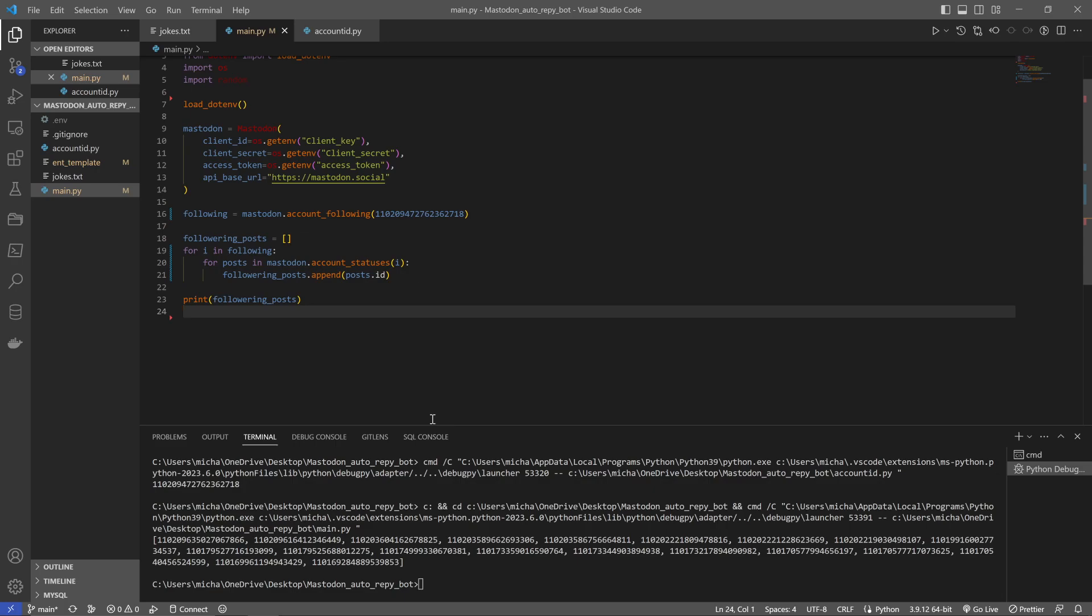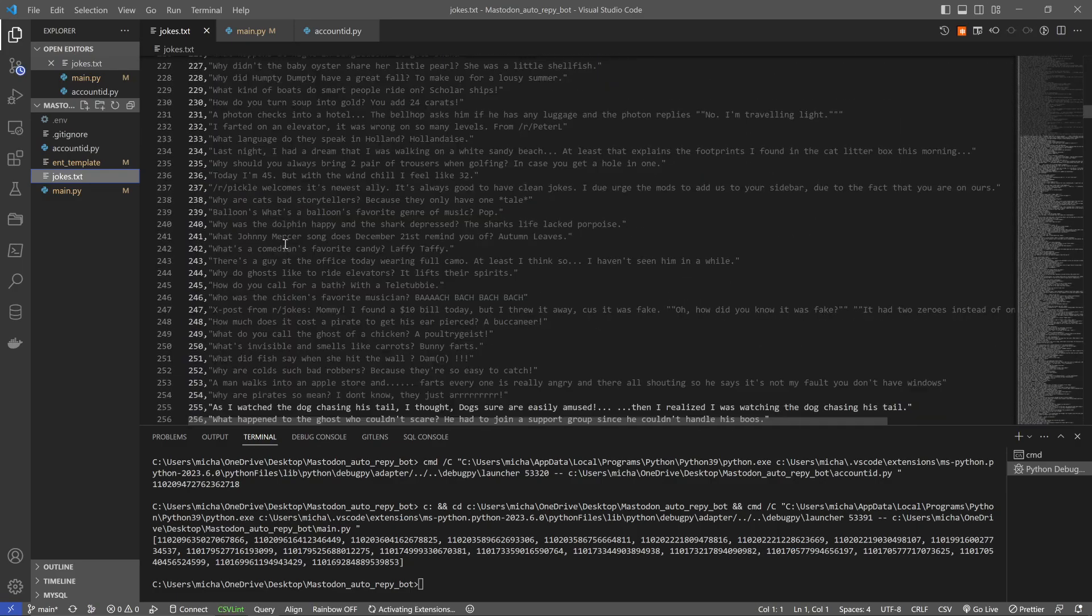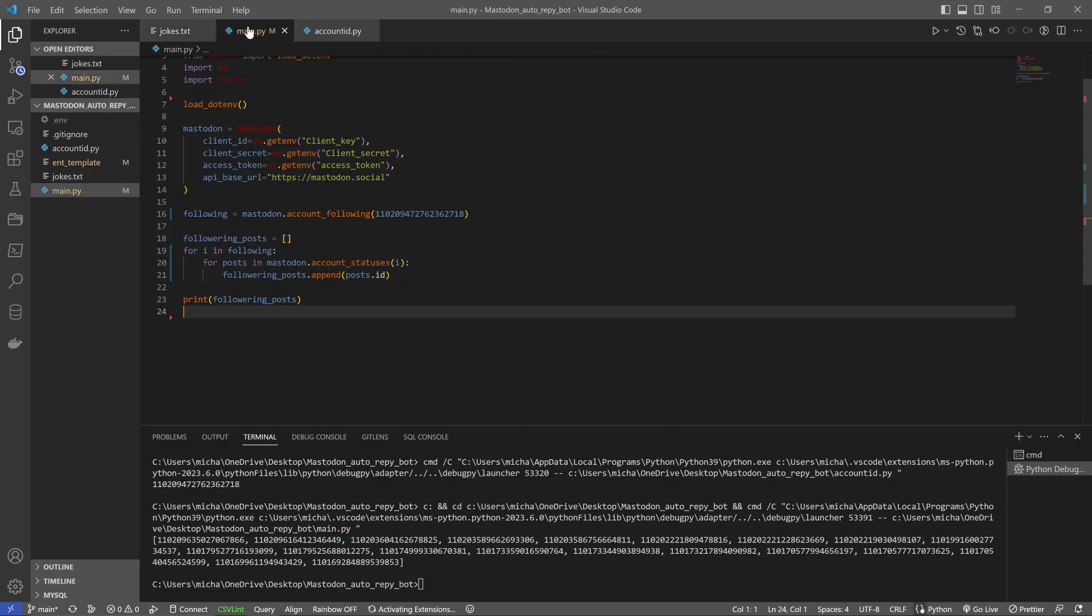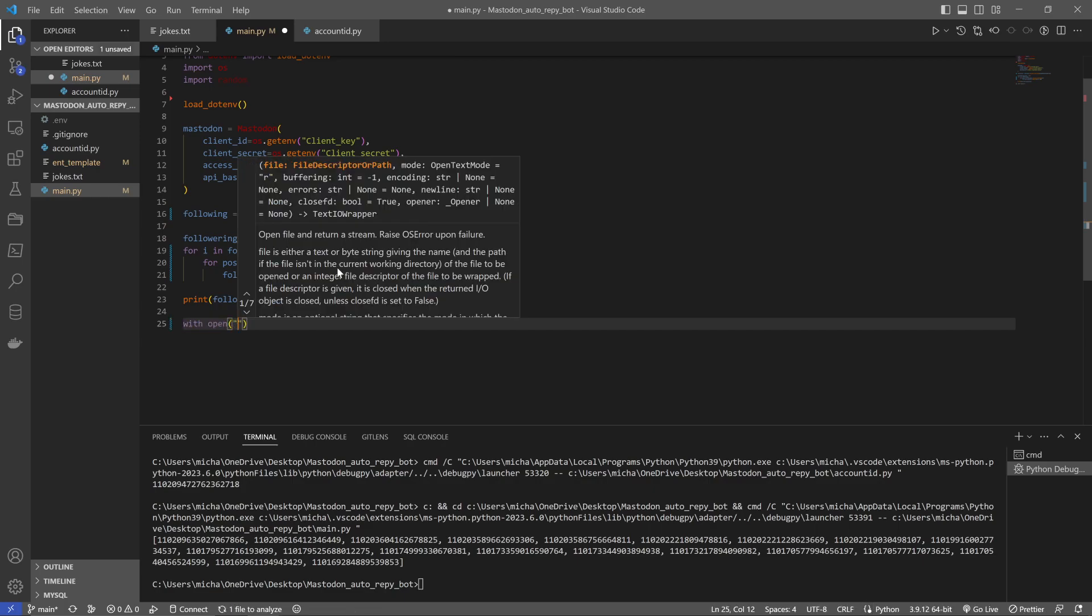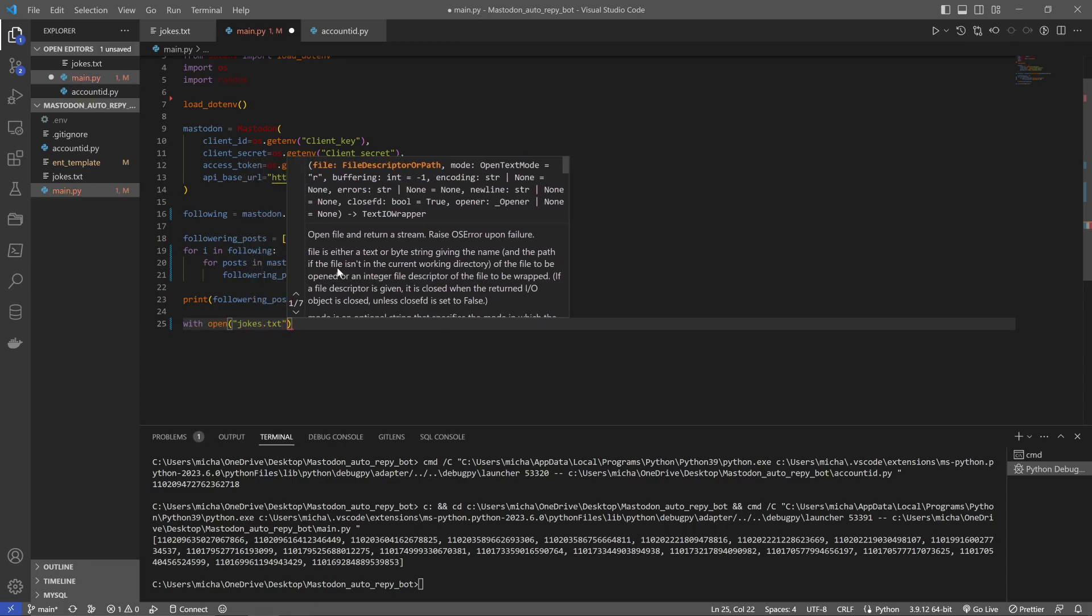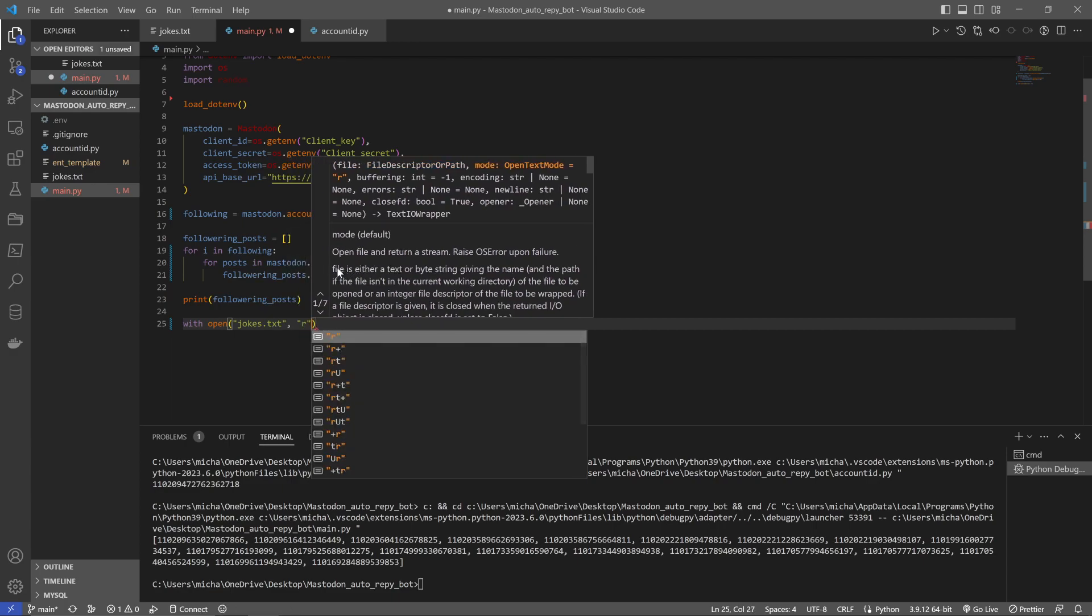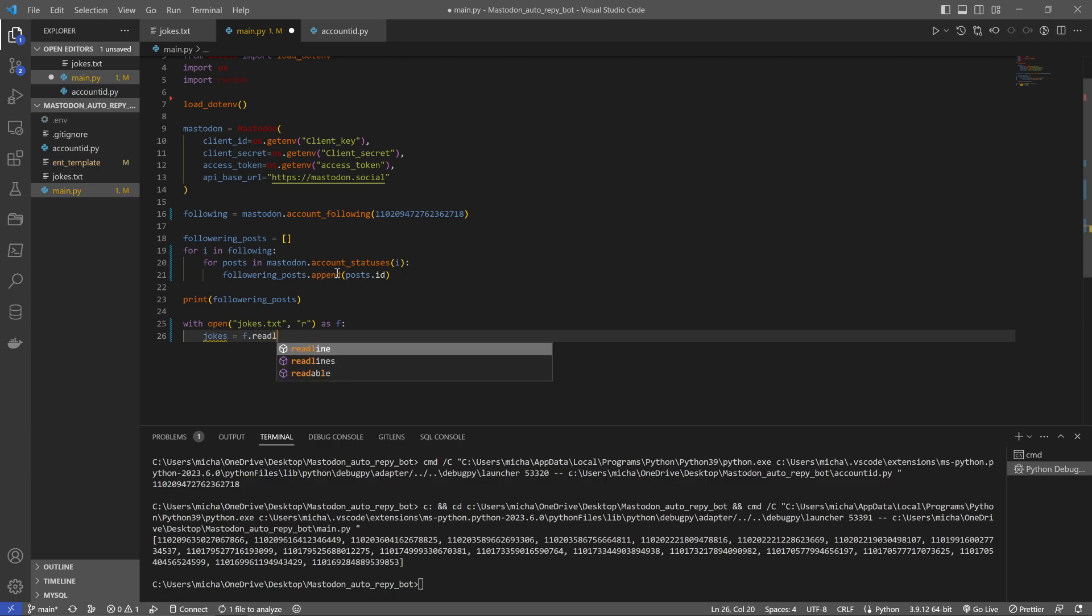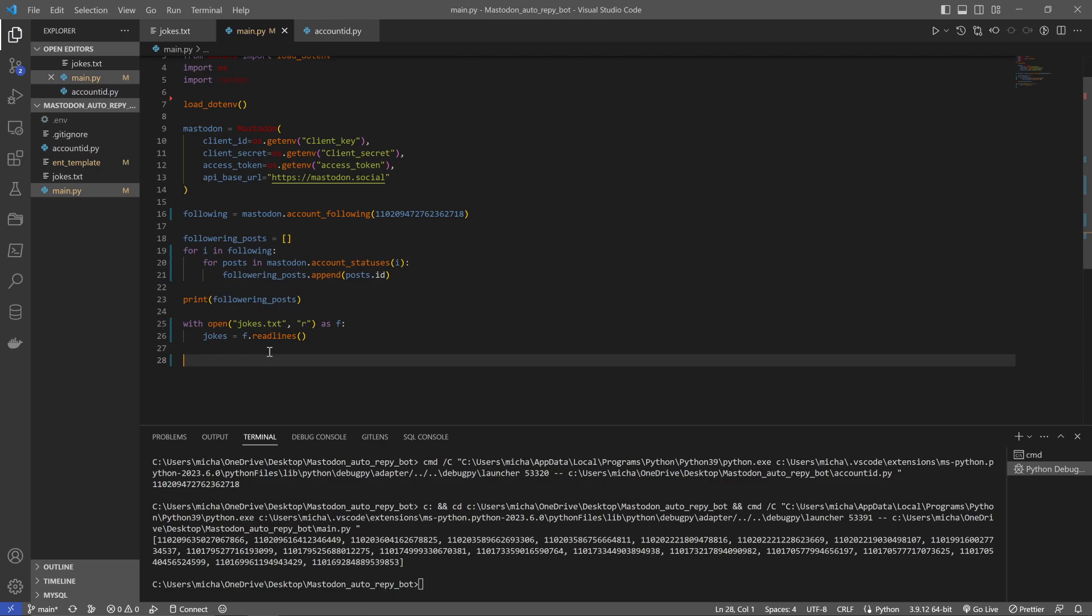So the next thing we're going to want to do is we're going to want to find our jokes. I have got a text file here of a couple of jokes, okay by a couple quite a lot. So that is what we're going to want to post. This is really easy to do we've probably done this before so we're going to go with open and then jokes.txt we're going to close our speech marks and then we're going to open them and put r, r stands for read and then we want to open this as f and then colon new line jokes equals f.readlines.